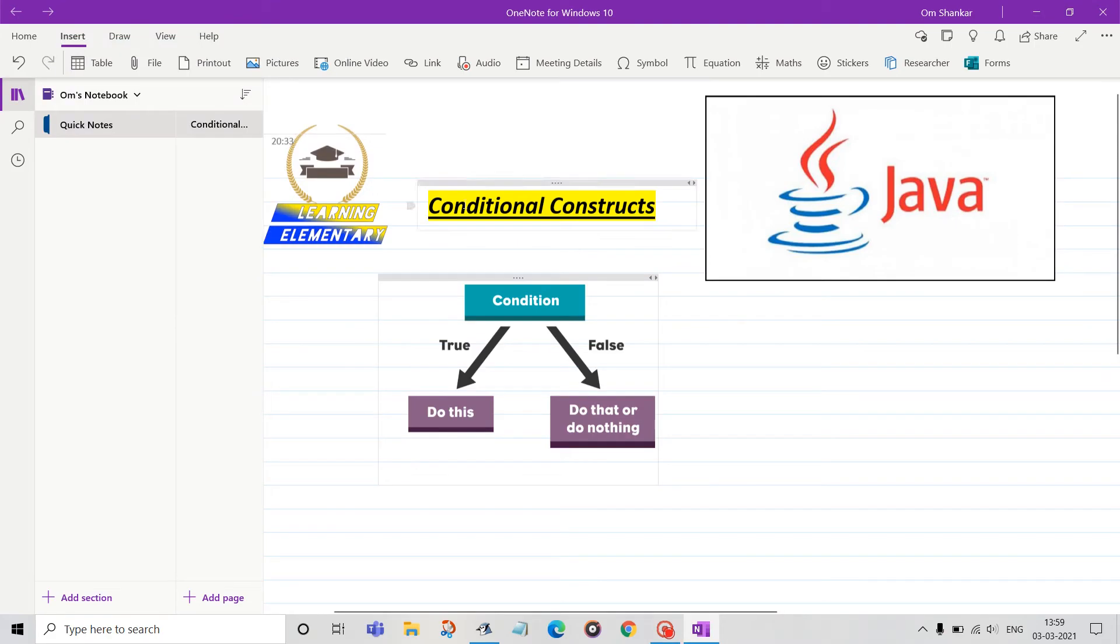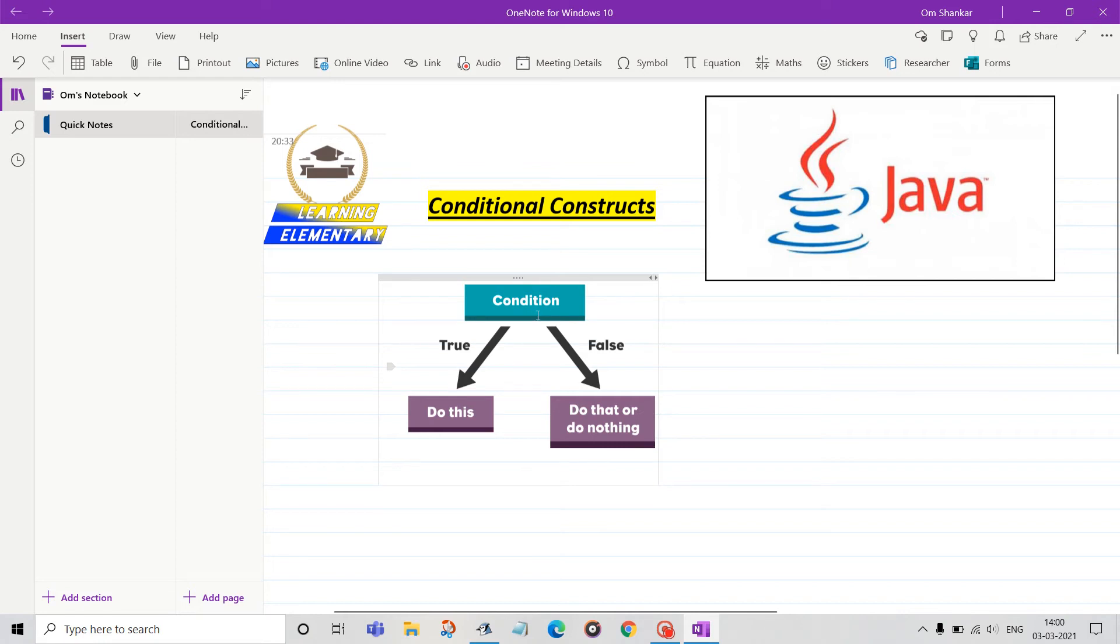Hey guys, welcome to Learning Elementary. Welcome to another video of Java tutorials. Today we are going to see conditional constructs in Java. First of all, if we look at the condition here, there are two choices. If I give one example, you can see that if someone is 18 or above...